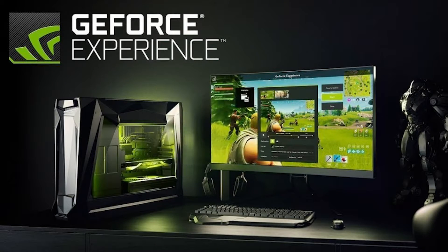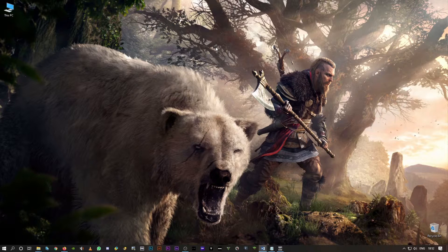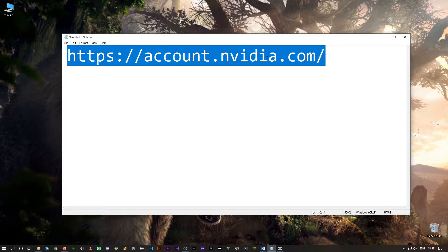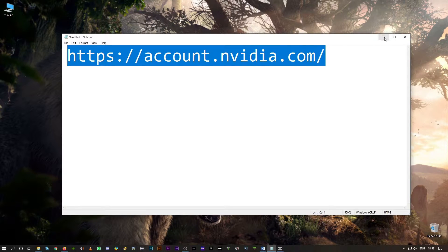You'll have to use the official Nvidia website to register. Many people try registering using the GeForce application, but that's where many people are facing this issue — unable to create an account. You have to open the official Nvidia website: account.nvidia.com. I've given this link in the description. Make sure to disable your ad blocker and then use this link to go to the website and create your Nvidia account.